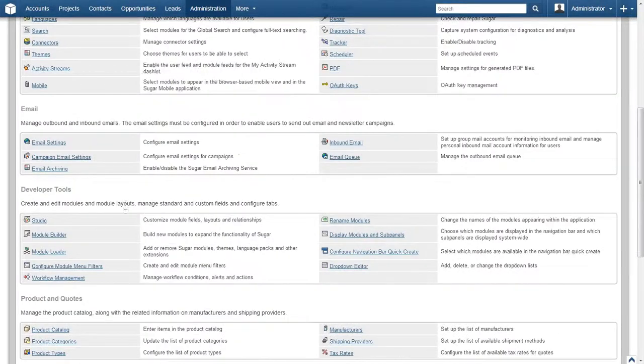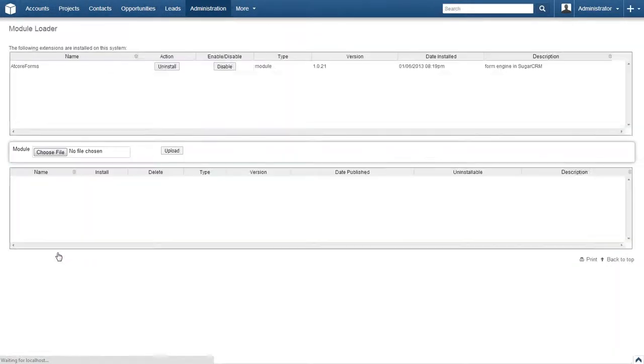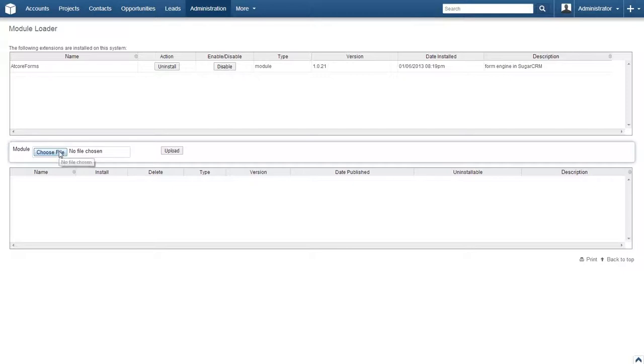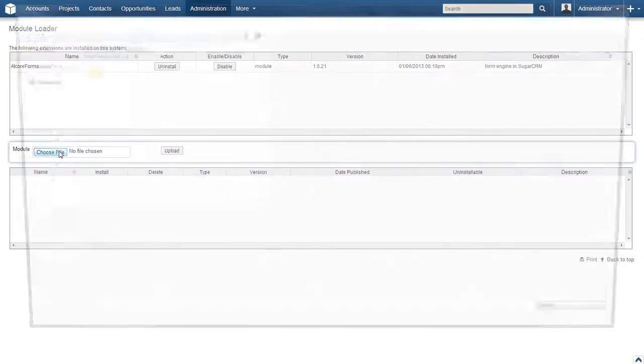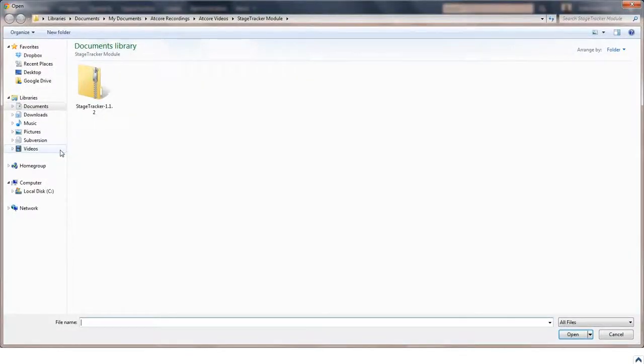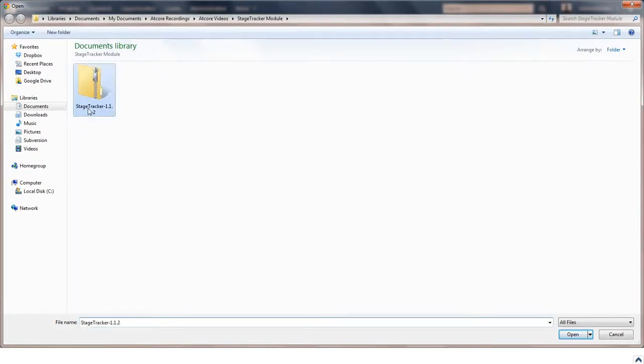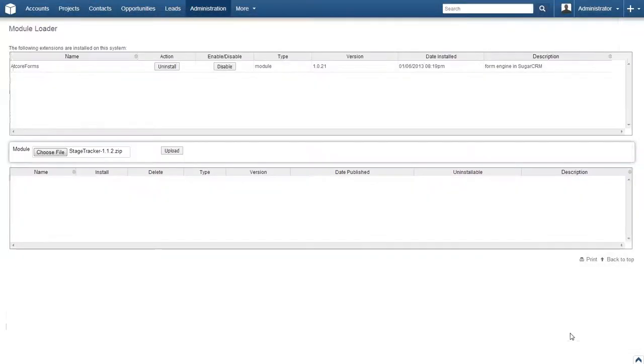Now locate the developer tool subpanel and click on module loader. On the next page, locate and click on the choose file button in the module subpanel. In the pop-up window, locate and click on the StageTracker module file. Click open.